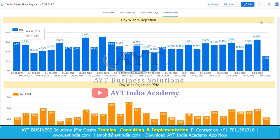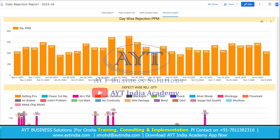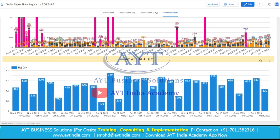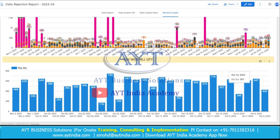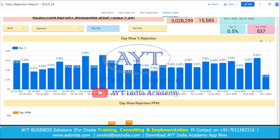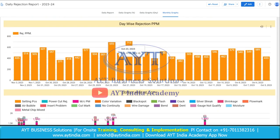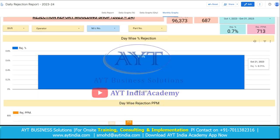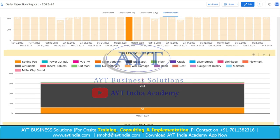Now here is the graph of daily rejection percentage, rejection PPM day-wise, defect-wise, and day-wise rejection quantity. We can take action accordingly. Suppose if we click on the highest bar in the graph, the whole data will change according to that selection. As you can see, the rejection is now showing for October 21st only.